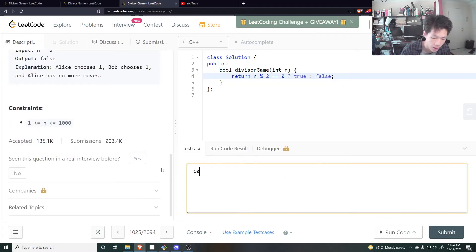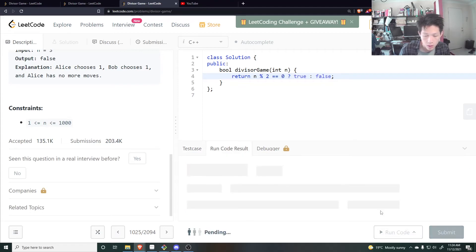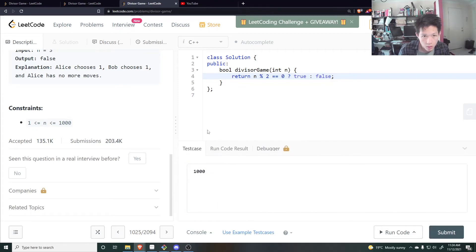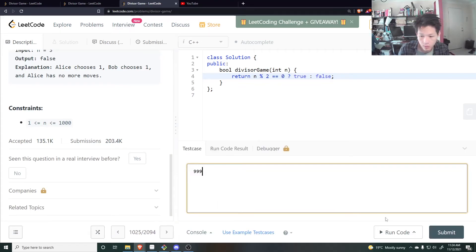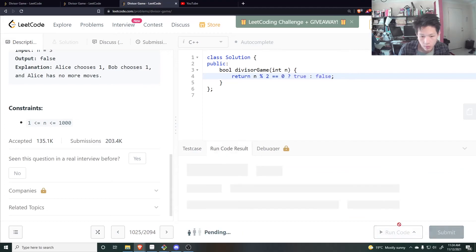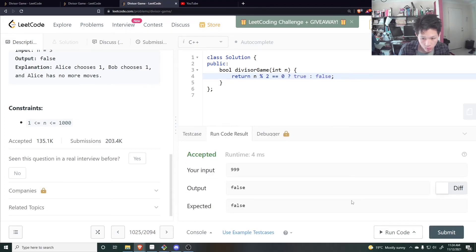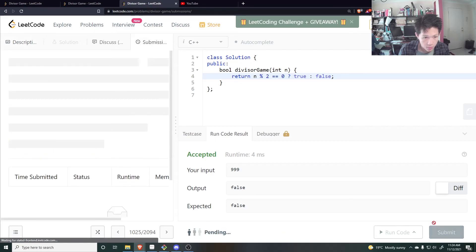So if you do 1000, Alice wins. And if you do something odd, Alice loses. Okay, let's submit that.